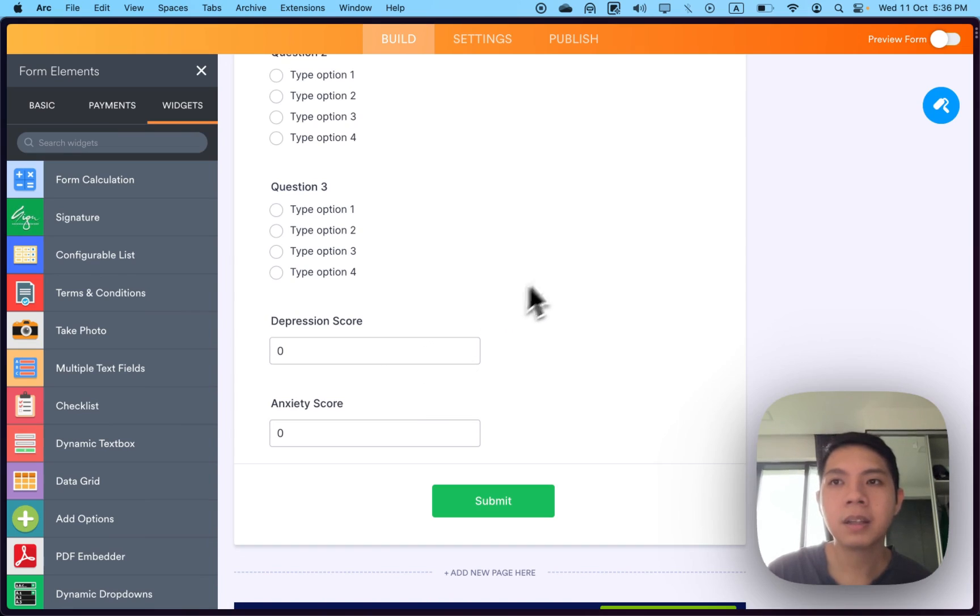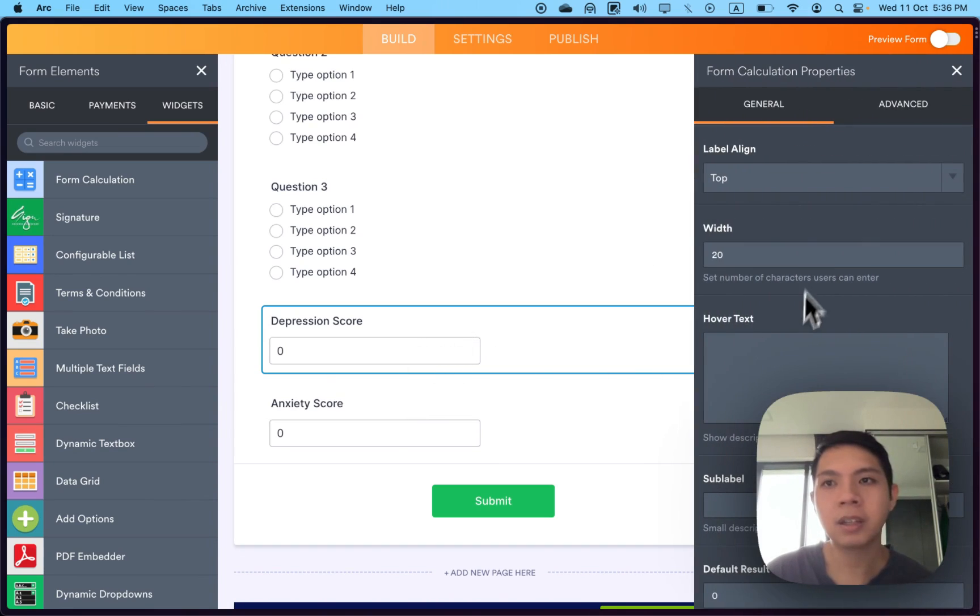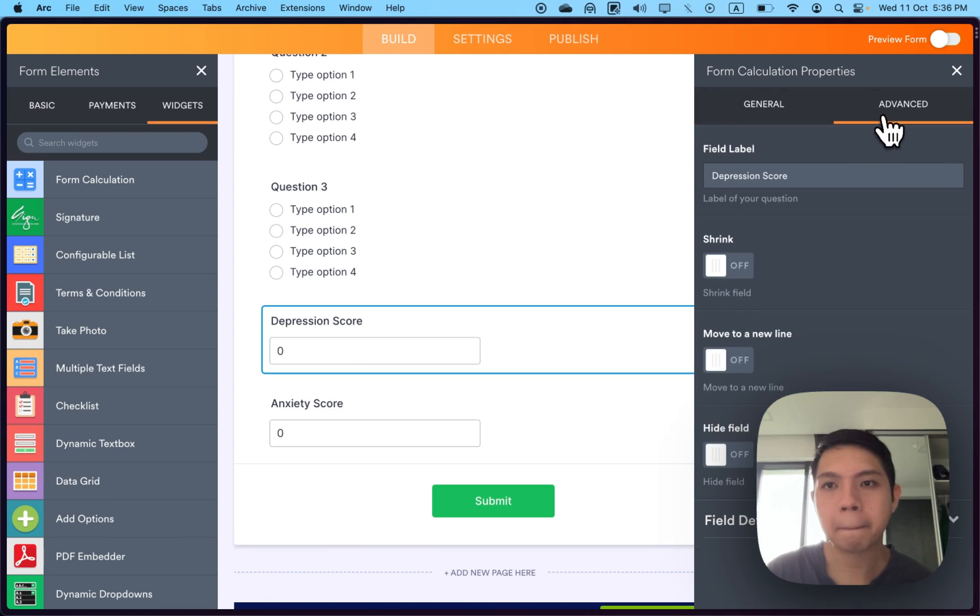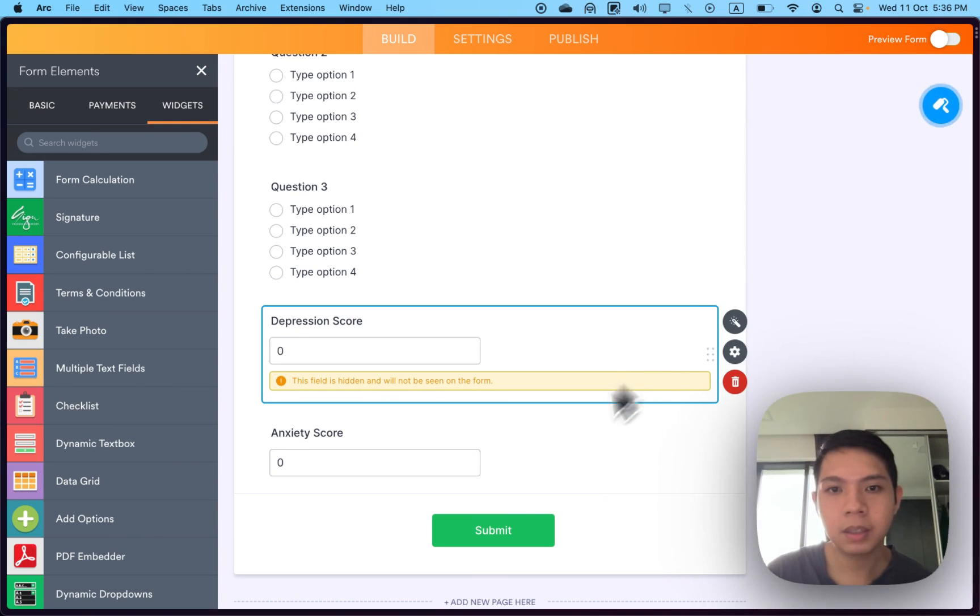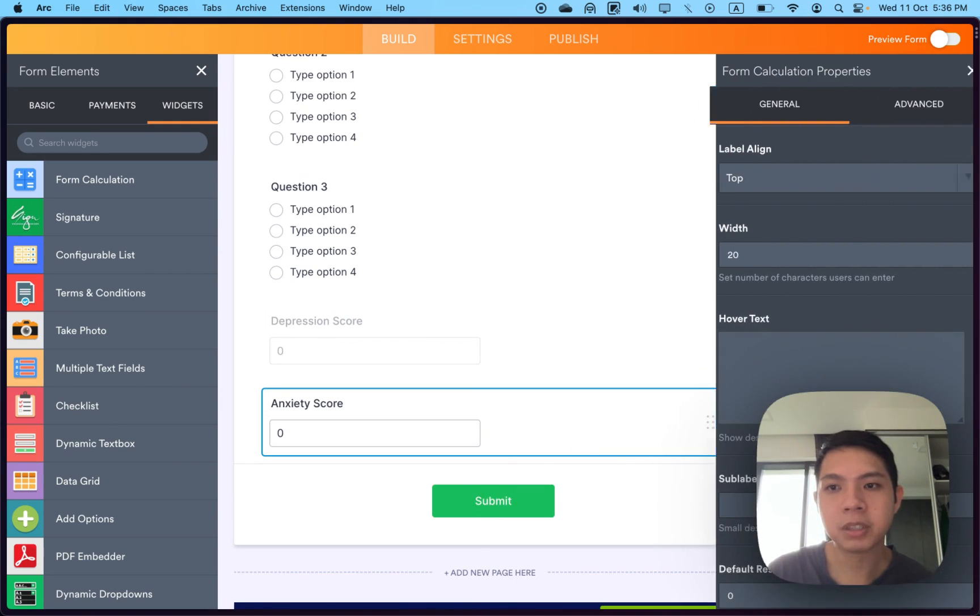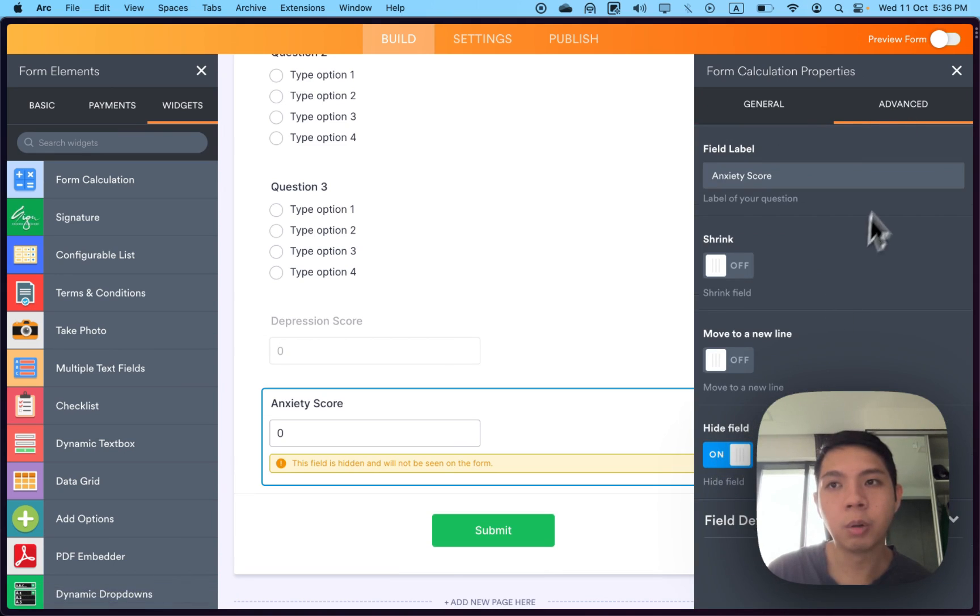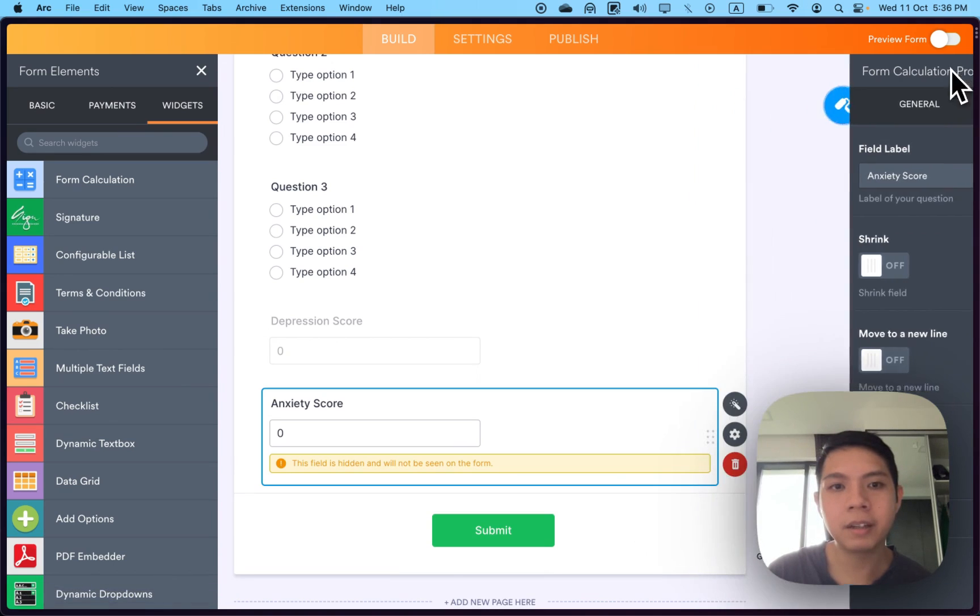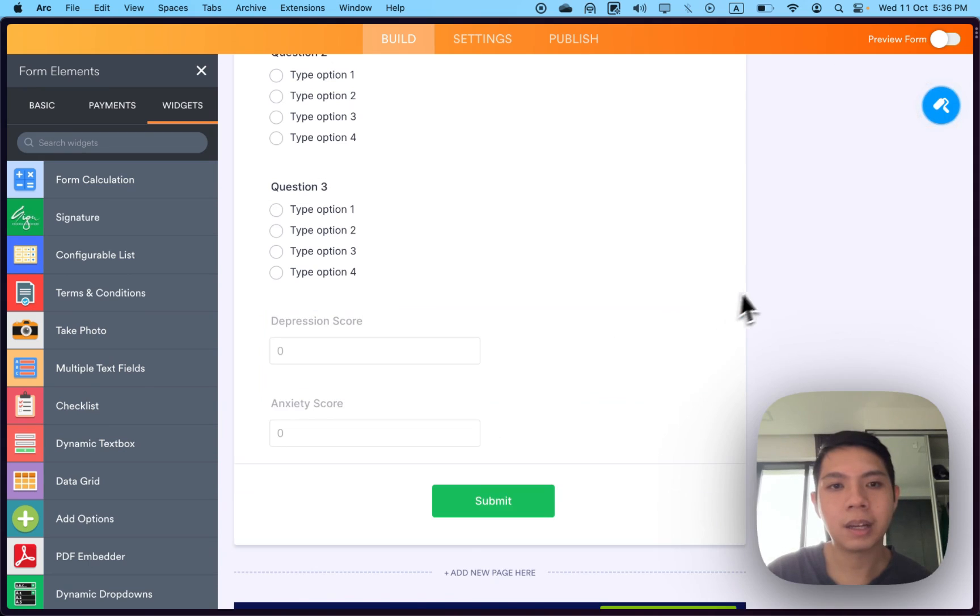Once it's selected they'll be able to see it. Now that we have it here, we can hide this so they don't want to see it. We can hide the field. Basically they won't be able to see it. You'll see why we want to do this later.